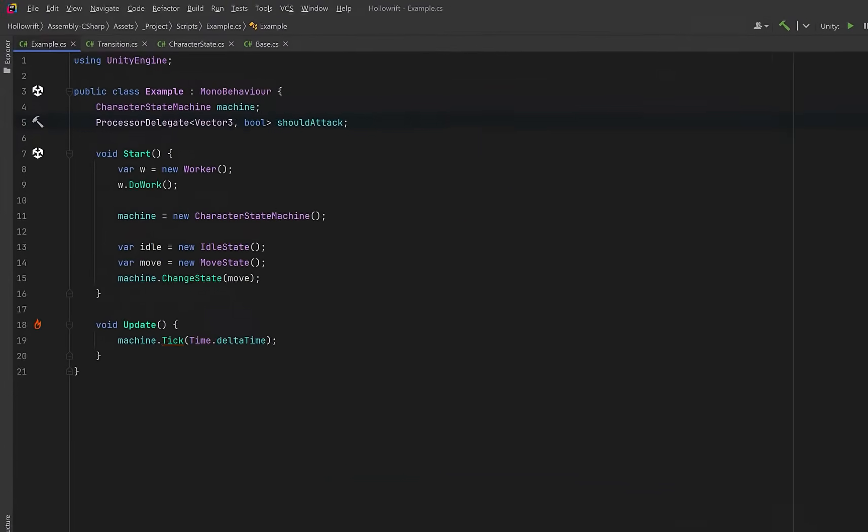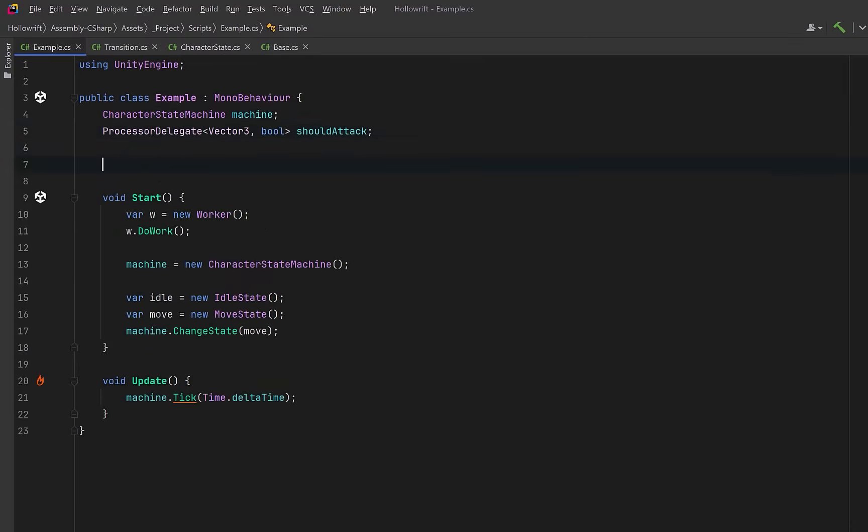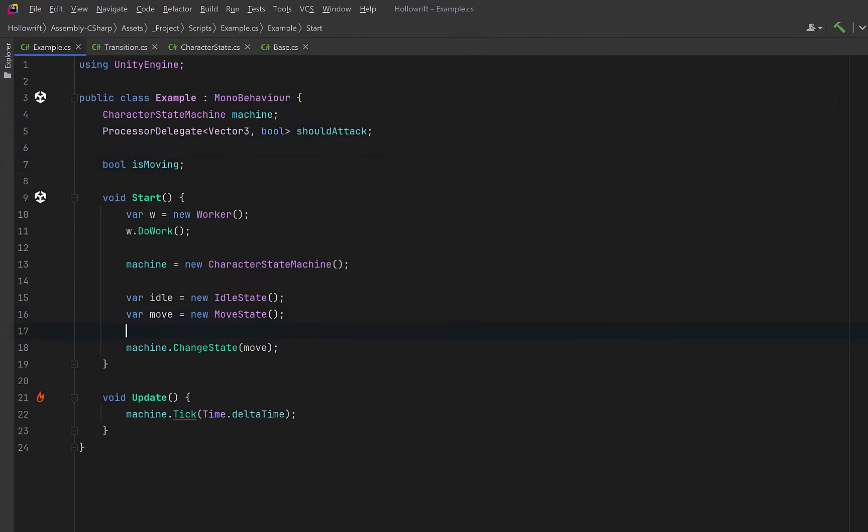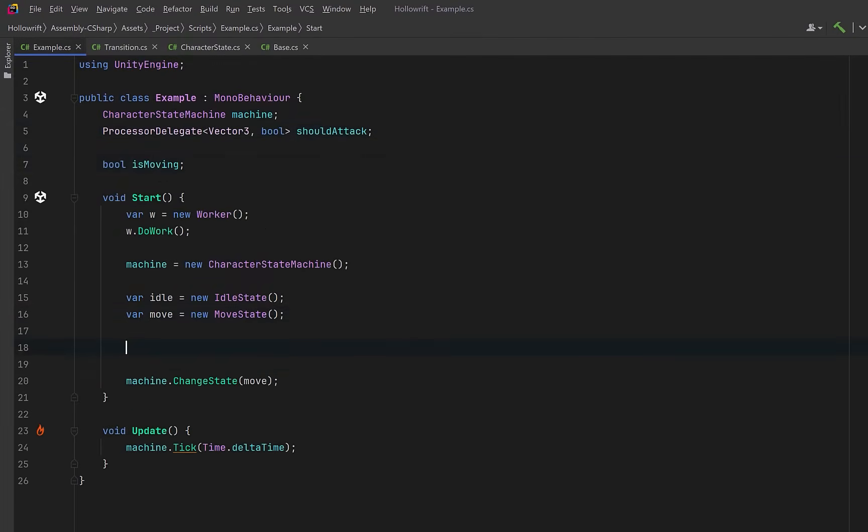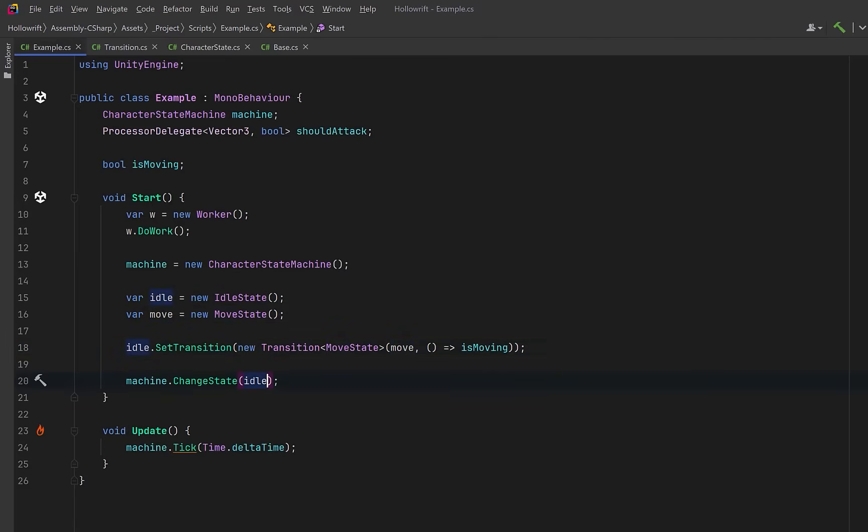So how would this change in our example mono behavior? Well, for simplicity's sake, why don't we have a boolean is moving. Now we can define a transition from idle to move. This transition will trigger whenever the is moving boolean becomes true. The type tells the compiler exactly which state we're targeting and the instance is the actual state we transition into. Now let's start our state machine in the idle state and down in update, why don't we set the is moving variable as soon as there is any input.